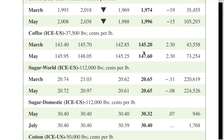We notice that they're quoting us $145.20. We need to pay attention to how the contract is measured — one contract is 37,500 pounds and it's quoted in cents per pound. So we need to convert $145.20 into cents.